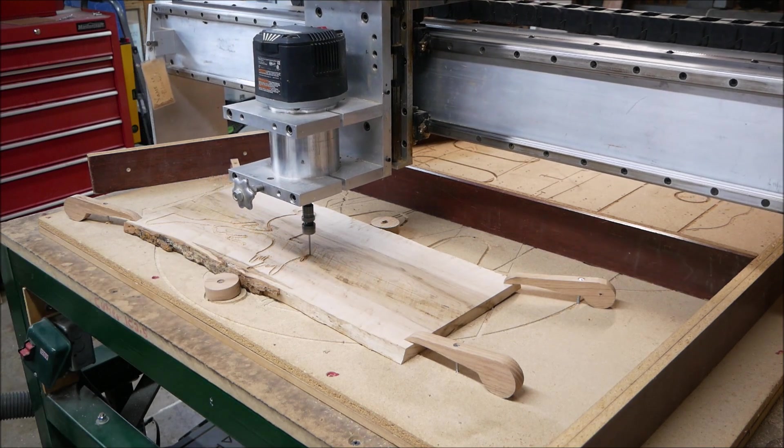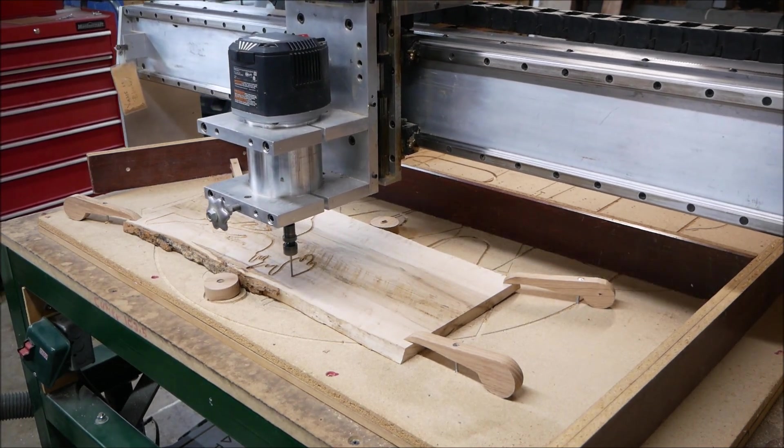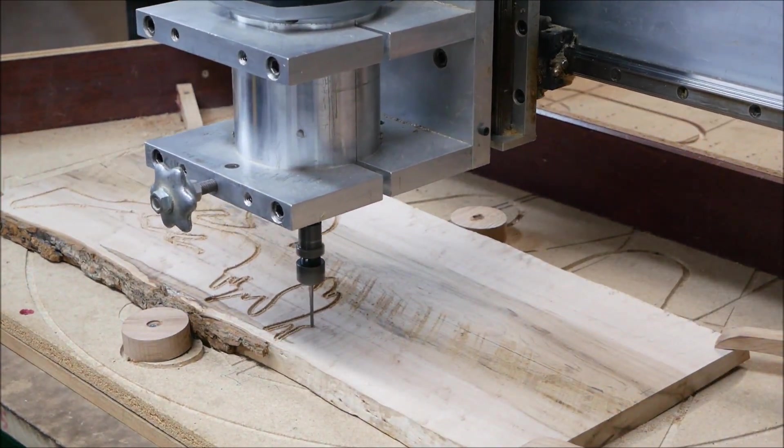This is an interesting workpiece: bird's eye maple, Live Edge, quite nice.